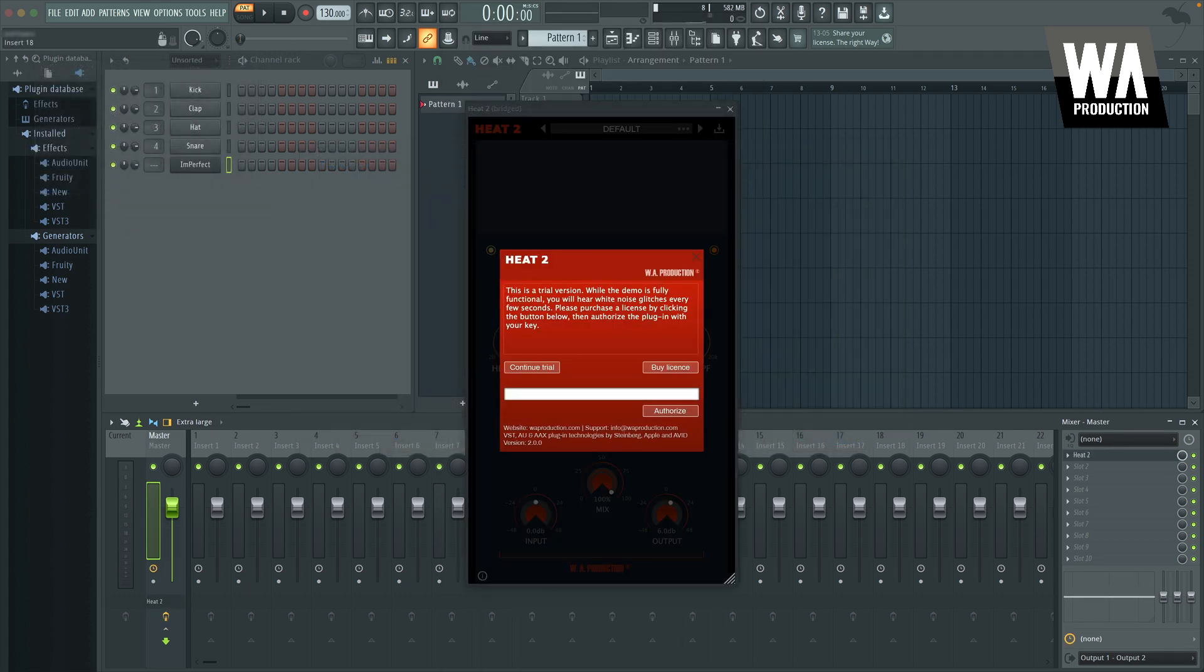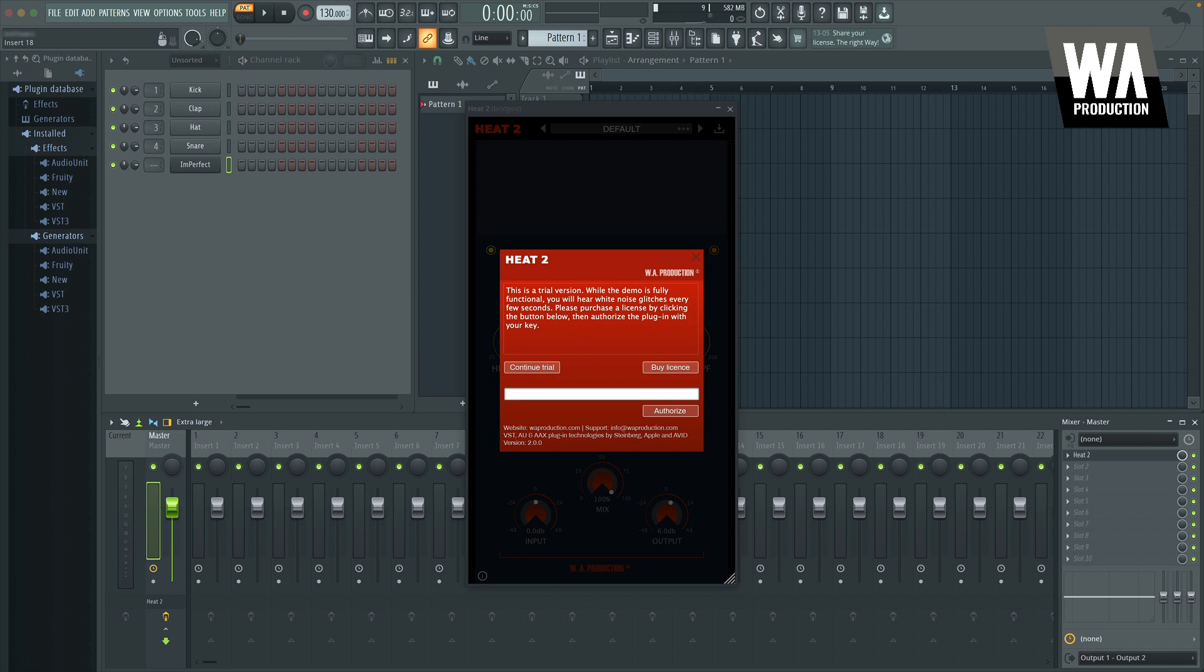Once you've opened the plug-in, most developers require you to activate or authorize your license to unlock all features or remove a time limit. For WA Production, the limitation found in most of our demo plug-ins is that it will play a brief white noise every 30 seconds, and in order to remove that, you need to activate the plug-in using your license. This extra step is to prevent piracy and unauthorized sharing of the software.